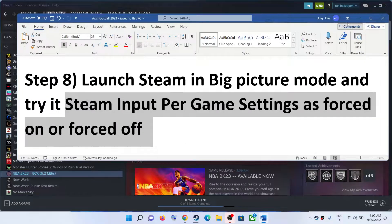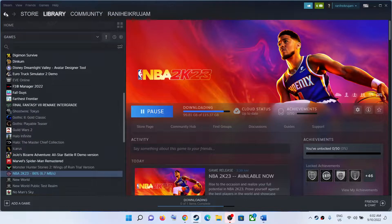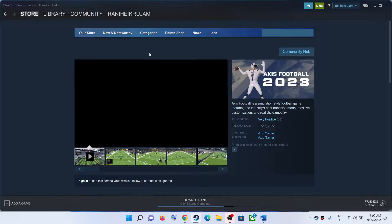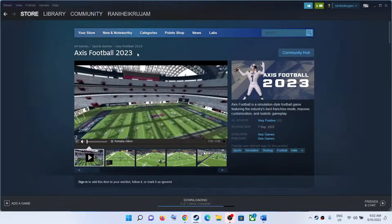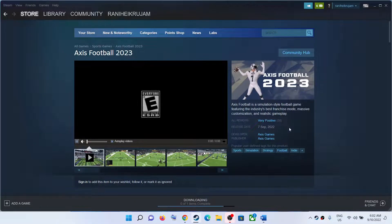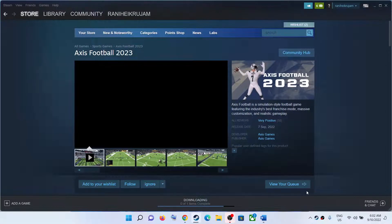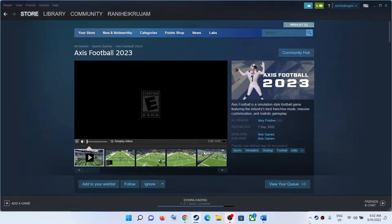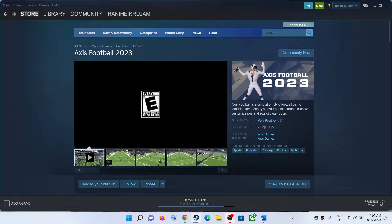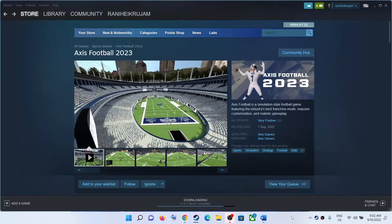One of these steps should help you get your controller working with Axis Football 2023 on your Windows computer. That'll be all — thank you so much for your time. Please like this video and subscribe to my channel.